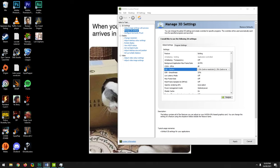Threaded Optimization offloads GPU processing tasks to separate threads of your multi-core hyper-threaded CPU to improve performance. Leave this on its default — Auto — because changing it can result in performance problems.